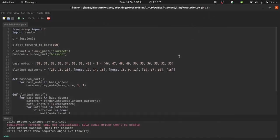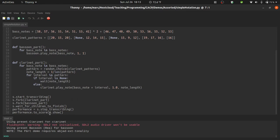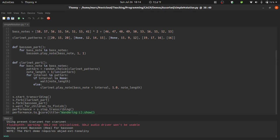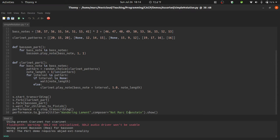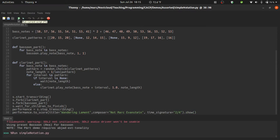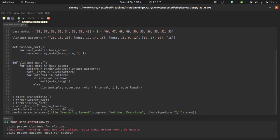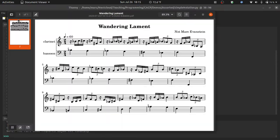So a lot of these options can be accessed as arguments to the to score function. We can change the title with the keyword argument title. I'll call this wandering lament. And we can change the composer with the keyword composer. And to abdicate responsibility, I'll say not Mark Evanstein. As for time signature, we can use the keyword time signature. And you can give it a string like this. I'll set it to 24. Let's take another look.